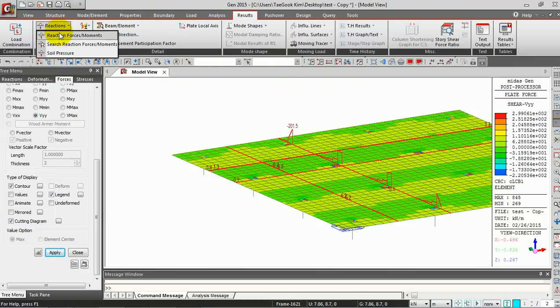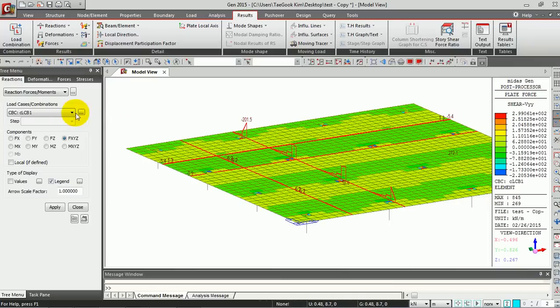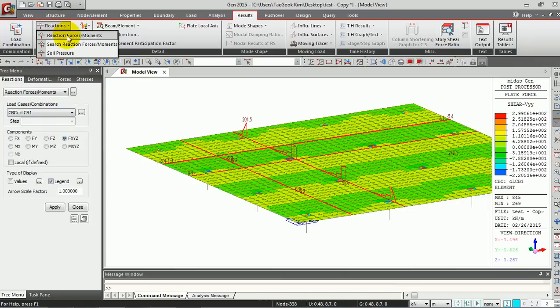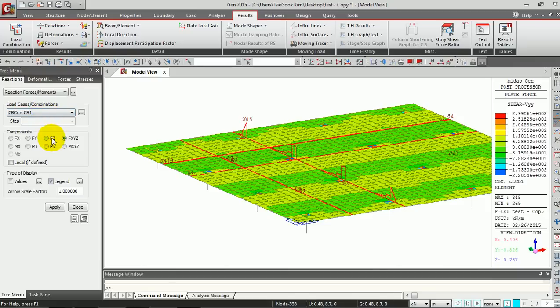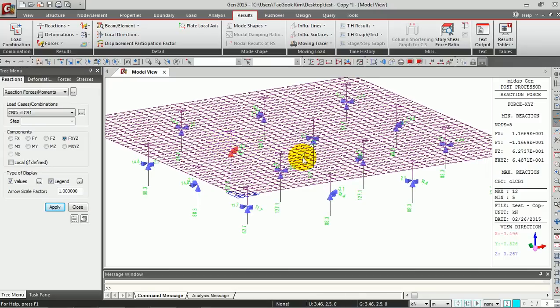Now we are going to check the reaction force and moment of the columns. Go to Reaction and Reaction Force/Moment, click the load combination, and click Apply. Now you can see the reaction for your model.